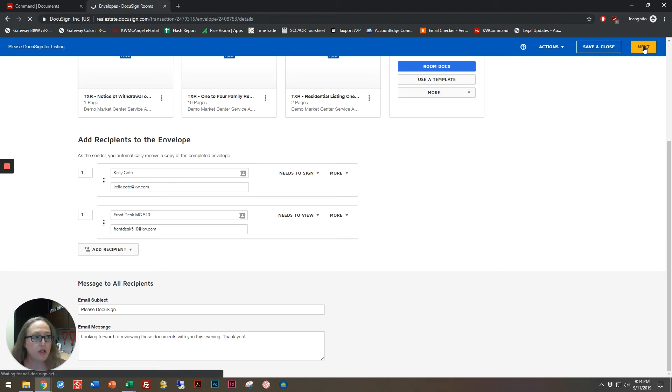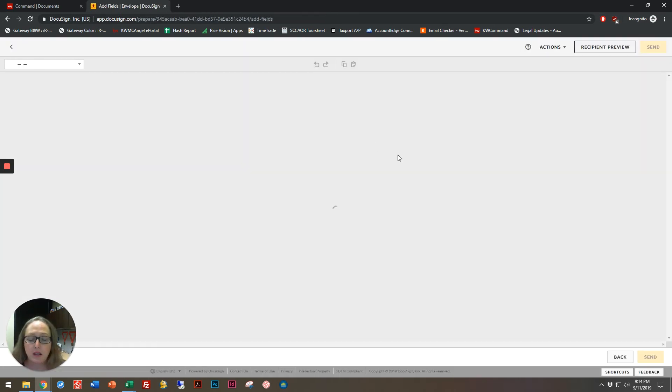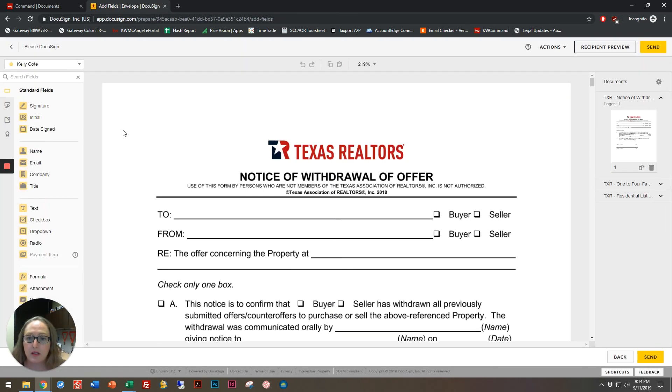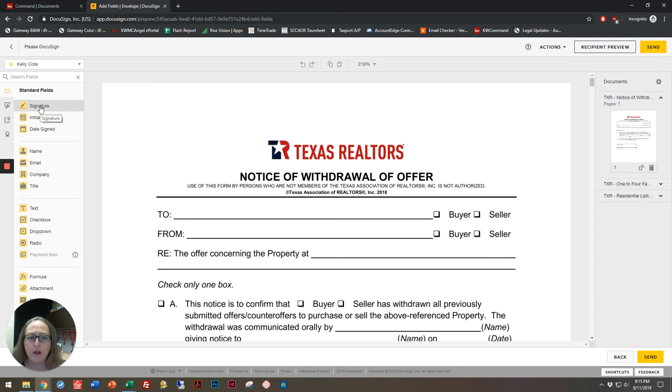And this is going to take us into the section where I can start adding in different signatures, initials, form fields, check boxes, etc. Now, if I end up doing the same forms over and over, I am going to want to create a template, but we'll do that on a different day.